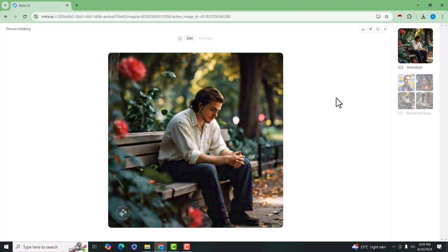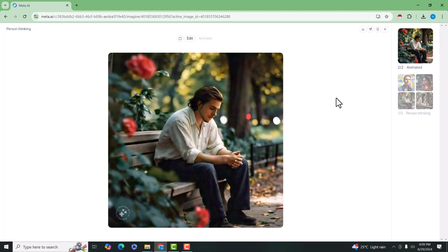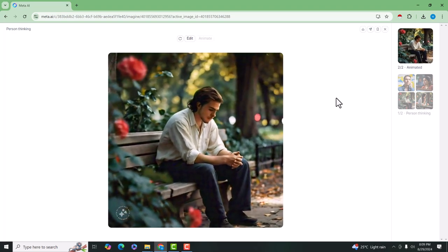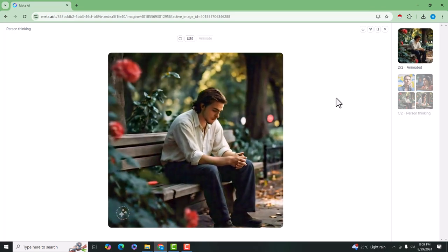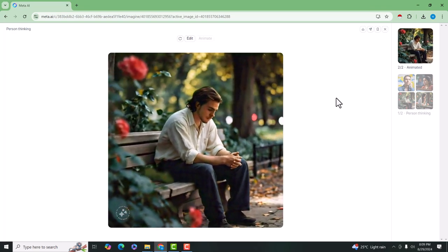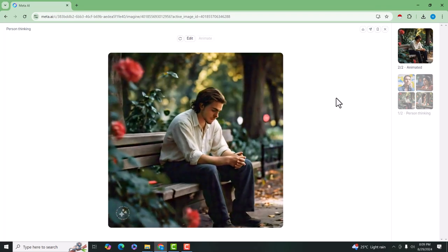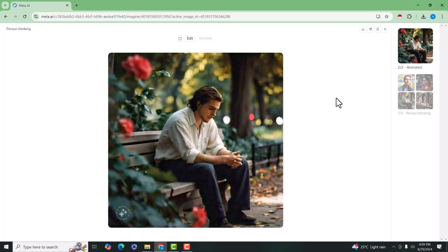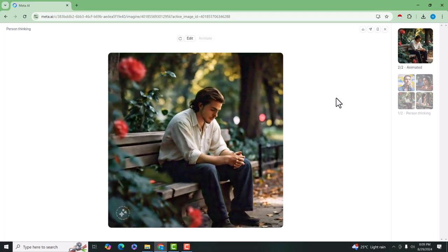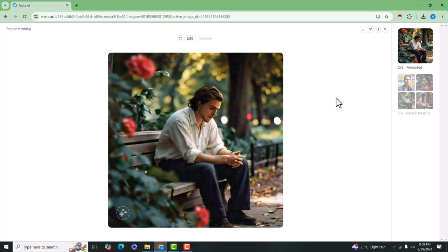So this is a tool that is meta.ai in which you can convert any text into an image. And you can also animate these images.